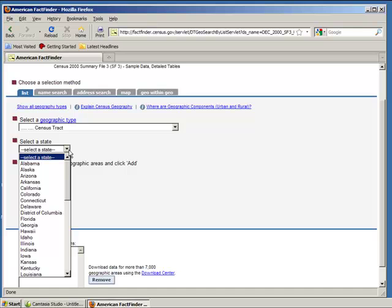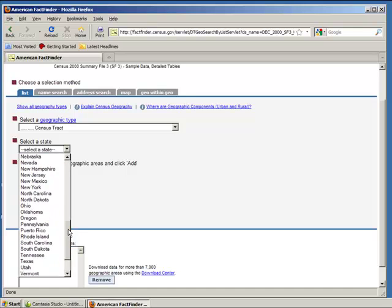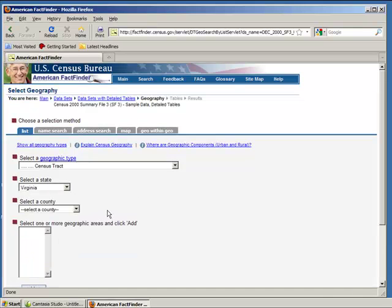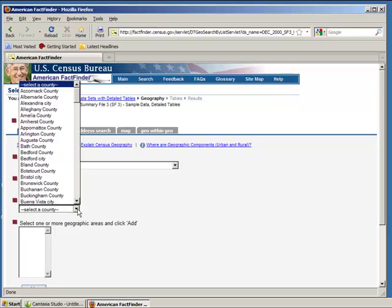Under State, select Virginia. And under County, select Fairfax County.